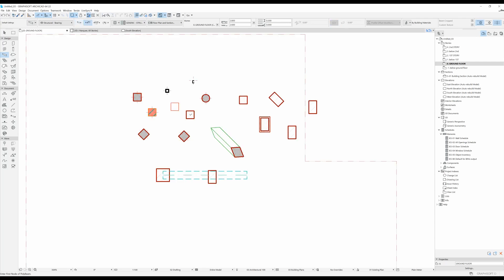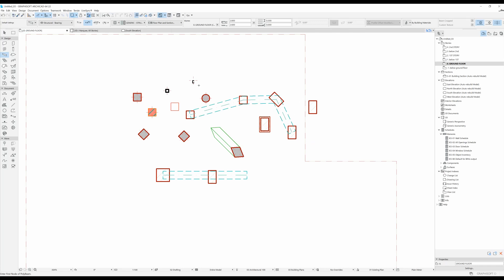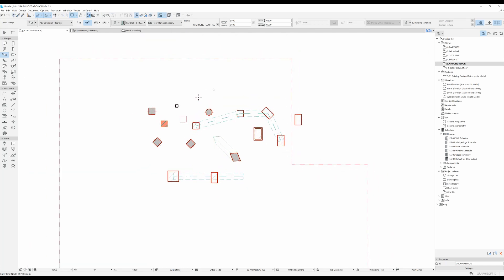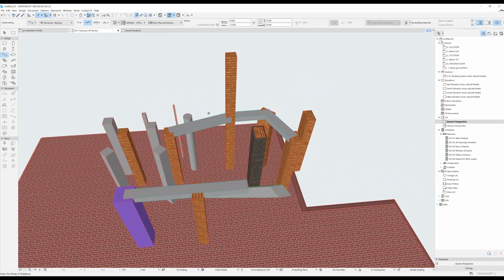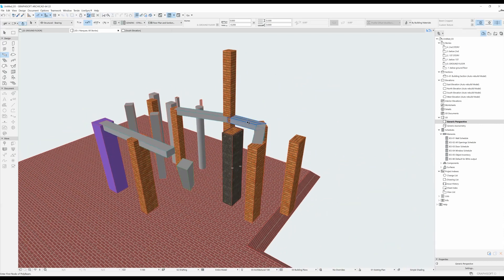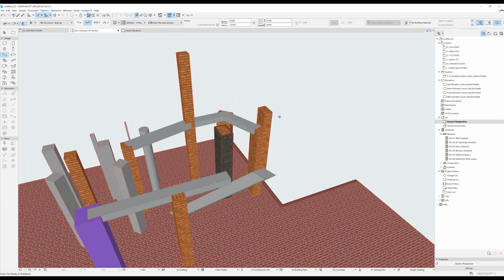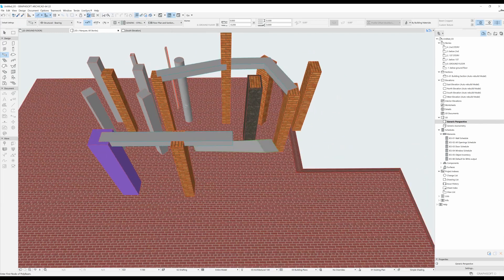I'm going to select this second geometry method, which is the chained one. As the name implies, this means you can do several clicks and all your beams will be chained together. If we go back to our 3D view by pressing F3, we can see this other beam that we drew and it's obviously chained.